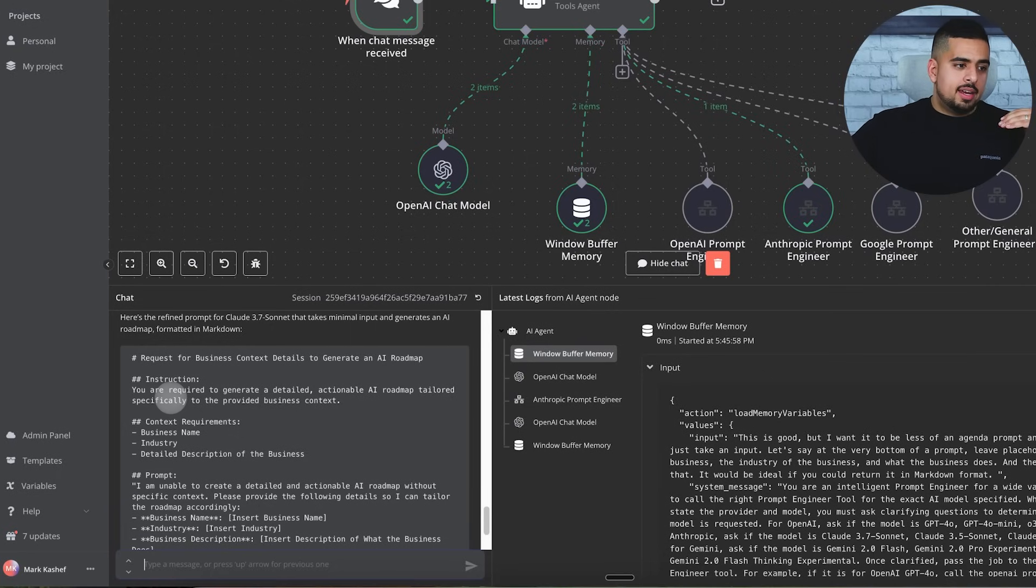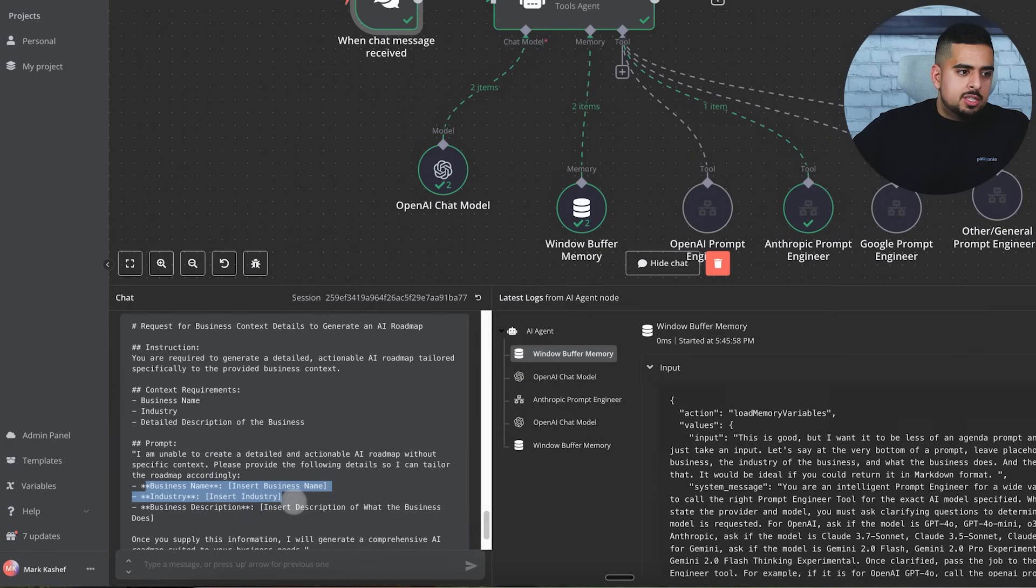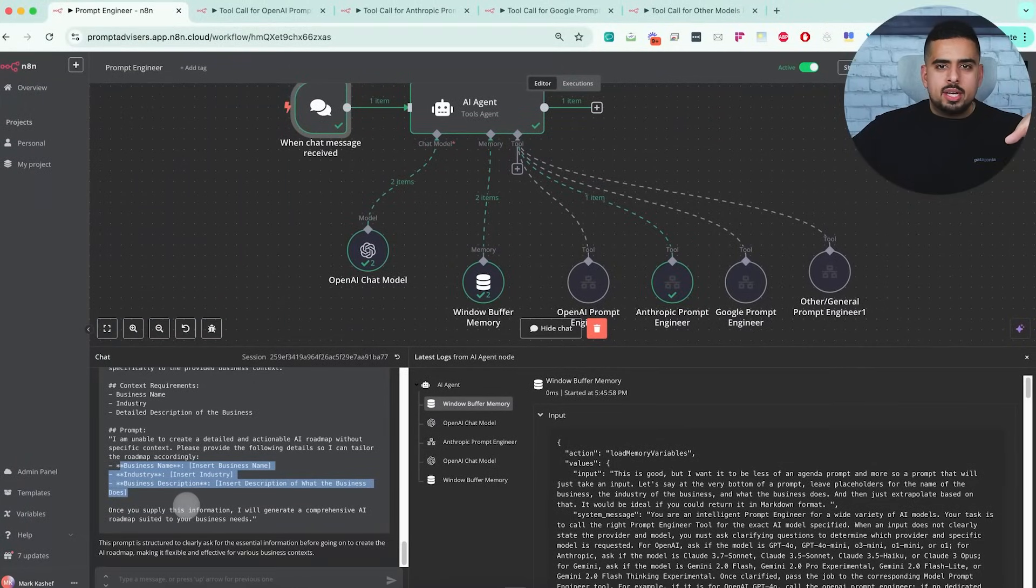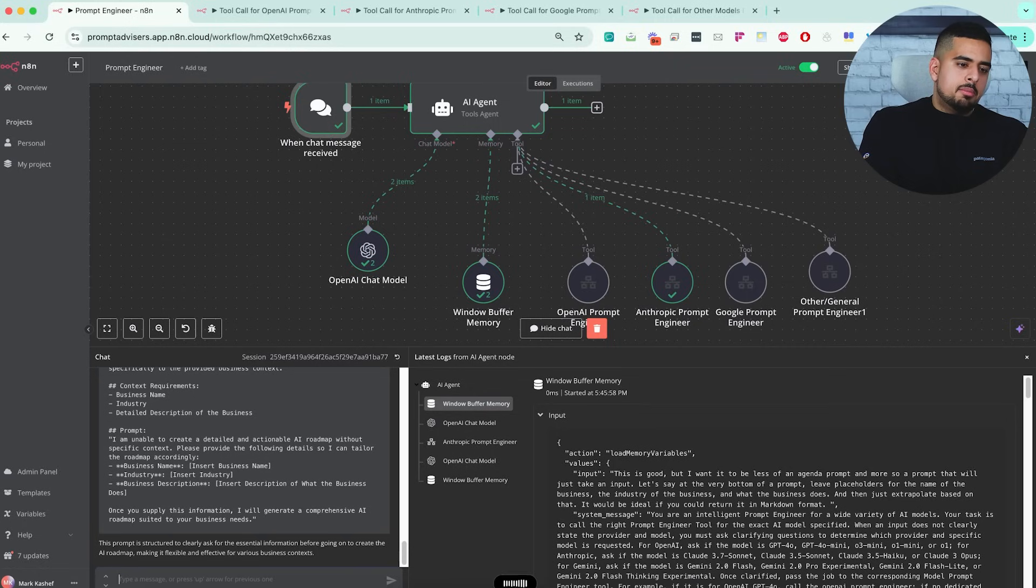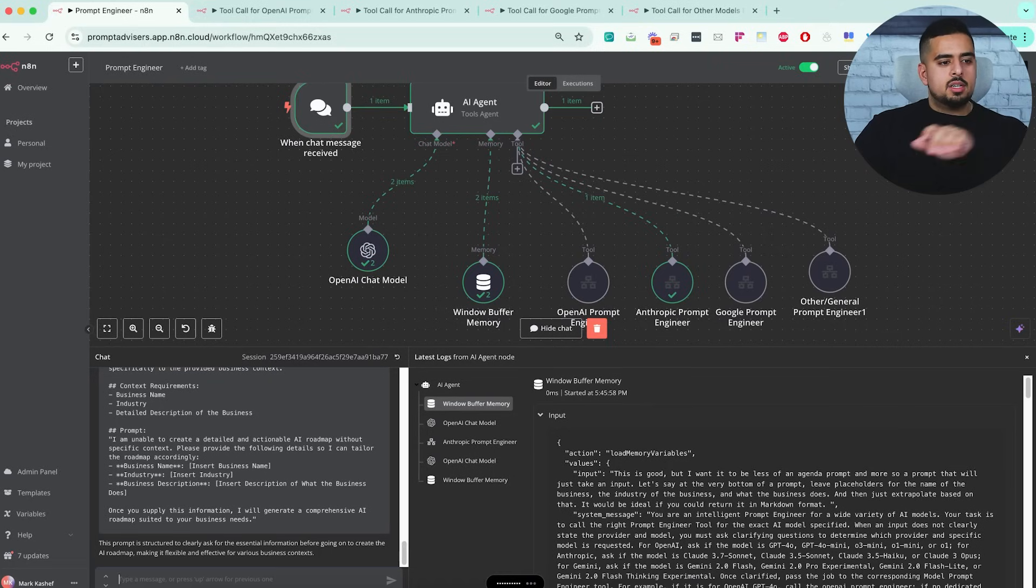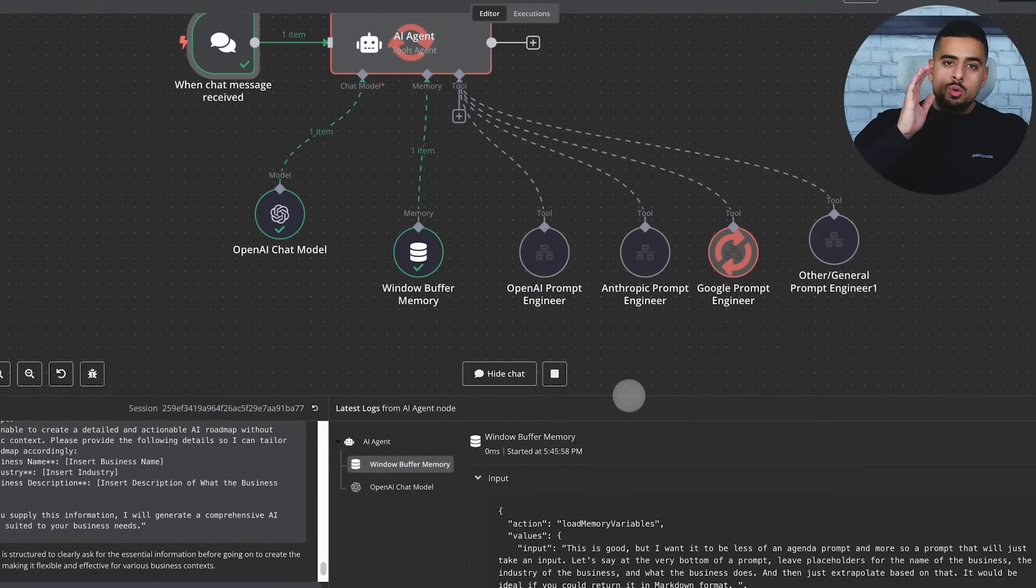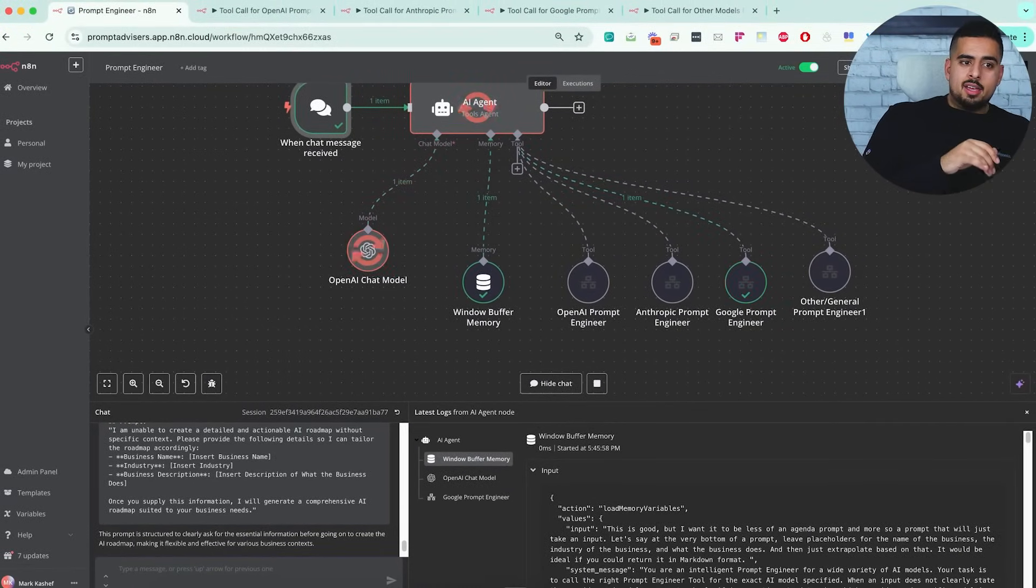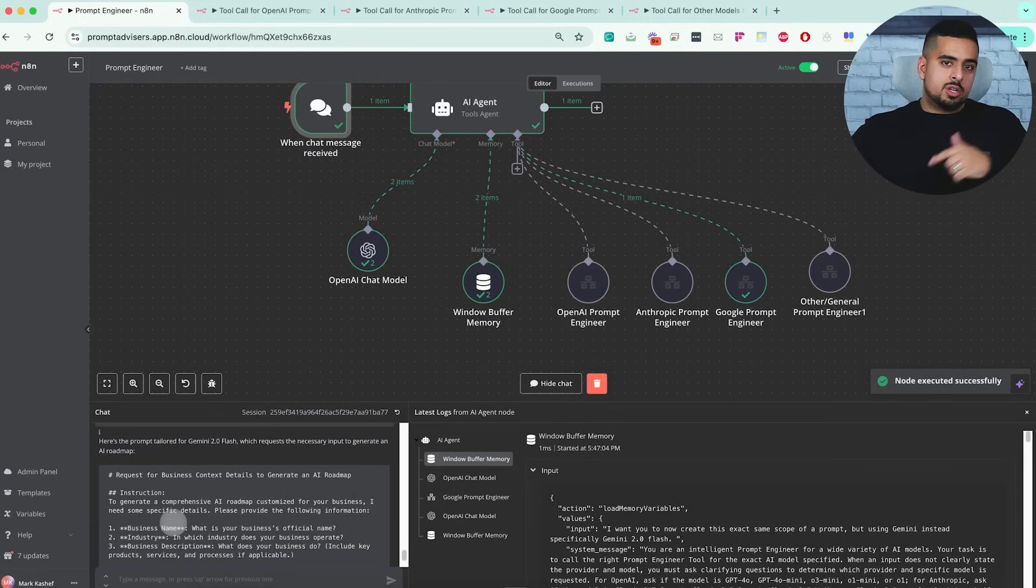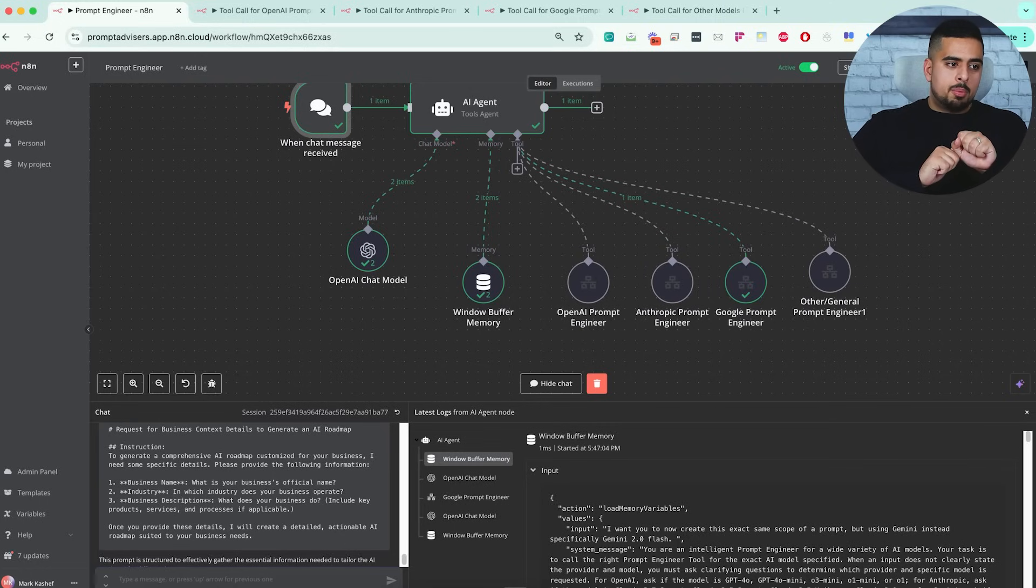We can have a feedback loop with our mini prompt engineer that is good at all kinds of models and prompting styles. Voila, we get a prompt that's adjusted in markdown. You can see here it's put the placeholders for insert business name, insert industry, as well as insert business description. Copy-wise, could we improve it? Absolutely. But do you get the idea? If we switch and say I want you to now create this exact same scope of a prompt but using Gemini instead, specifically Gemini 2.0 flash, even though we are shifting, it should be smart enough to know that we now have to invoke a different agent, which is the Google prompt engineer. And because it's using Gemini, it's going to be pretty quick. It's going to come back and it even remembered our instruction for markdown. Here it has this version of the prompt for that exact same scope.